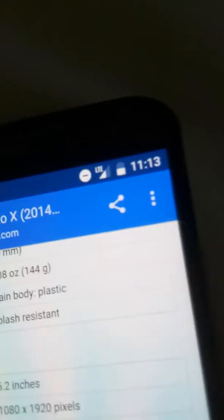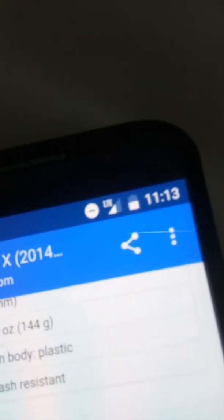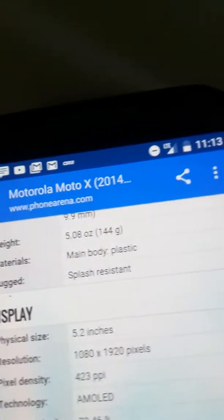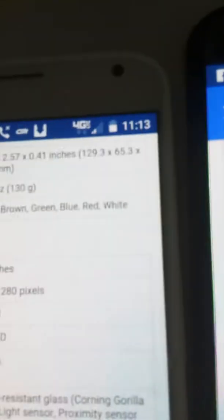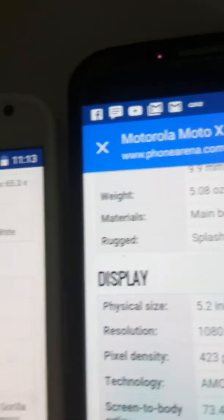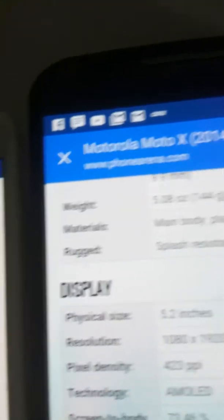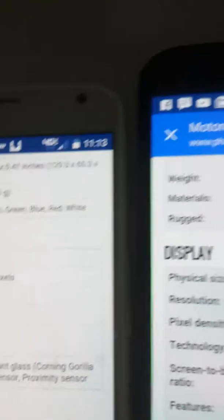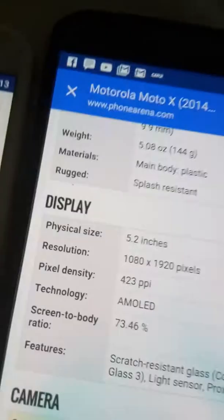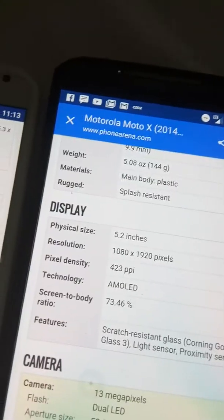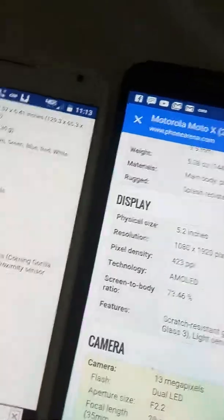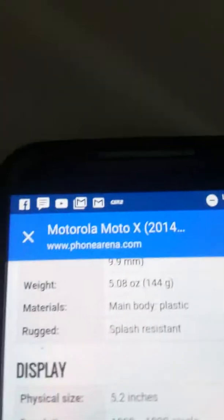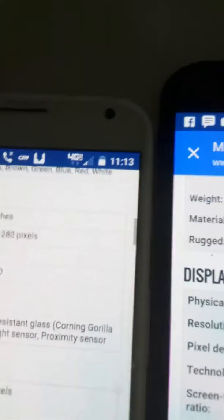Pixel density is 316 ppi, 423 ppi. Technology are both AMOLED. And then the features are scratch-resistant glass, Corning Gorilla Glass 2, light sensor, proximity sensor. Here it's also scratch-resistant glass, Corning Gorilla Glass 3, light sensor, proximity sensor. So the second gen has stronger glass.